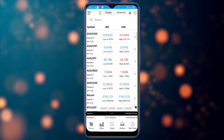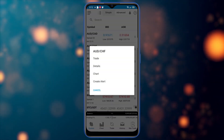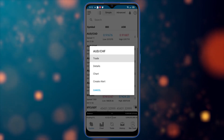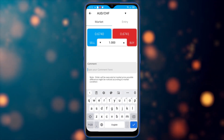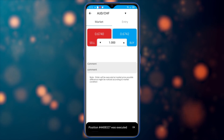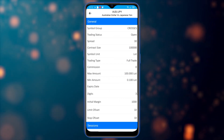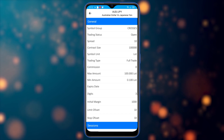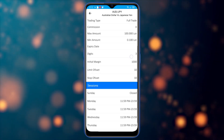It's so fast and robust. When I tap on a symbol, I have options: trade details, chart, or create an alert for when a certain price is hit. Going to trade, I can choose the amount, type a comment, then click buy or sell. Going to details, I can see the symbol group, trading status, spread, contract size, initial margin, and other important information about the symbol.